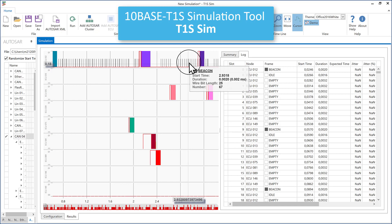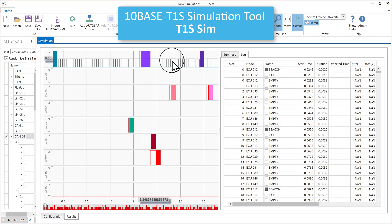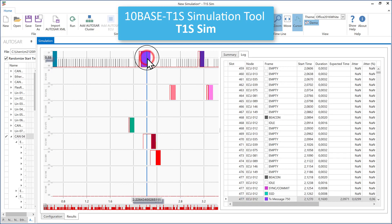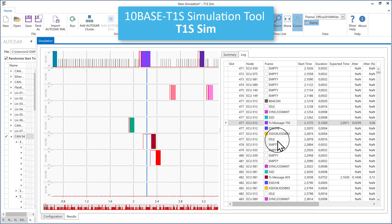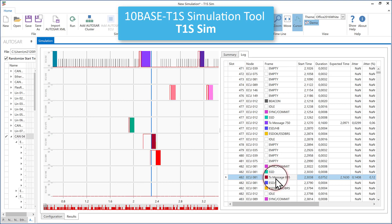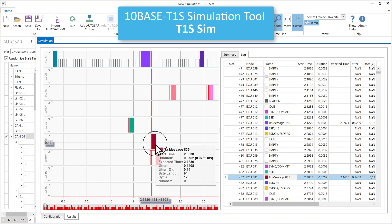If you click on one of the message blocks, the cursor will jump to the corresponding message in the log. This also works the other way around — when you select any message listed in the log, the timeline in the graphic jumps to the corresponding message in the graphic.